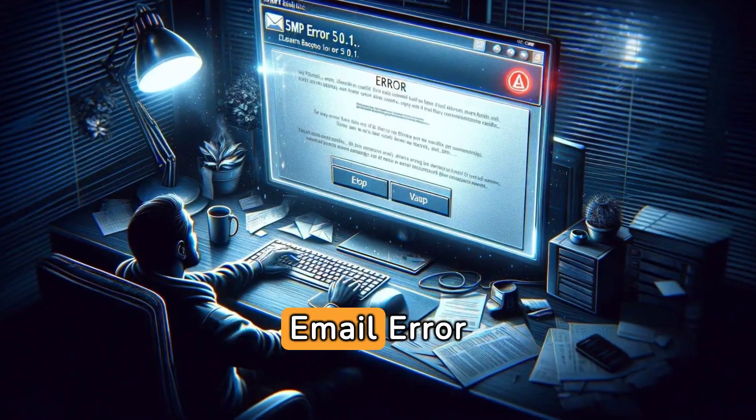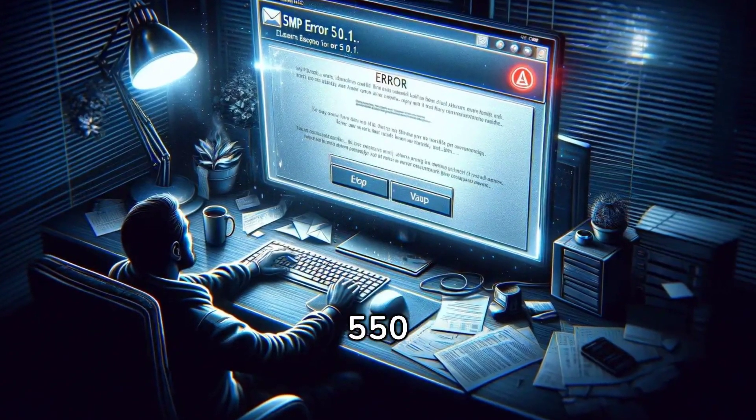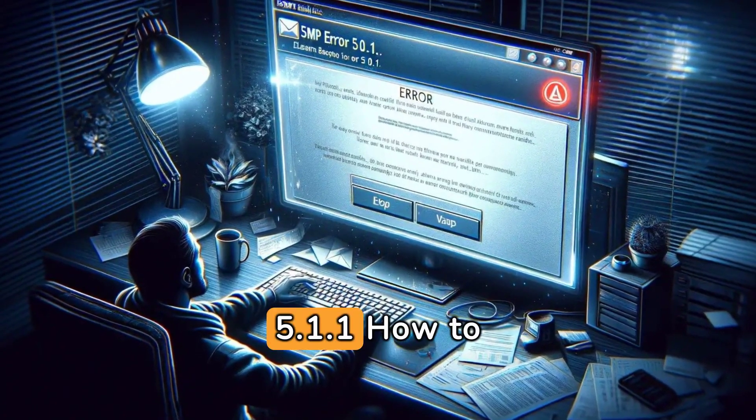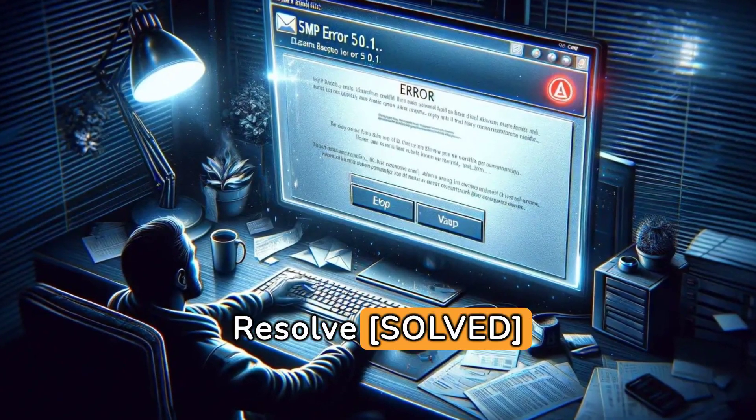SMTP Email Error 555, 1.1, How to Resolve Solved, Warmyblog.